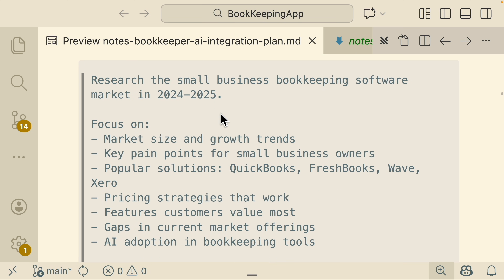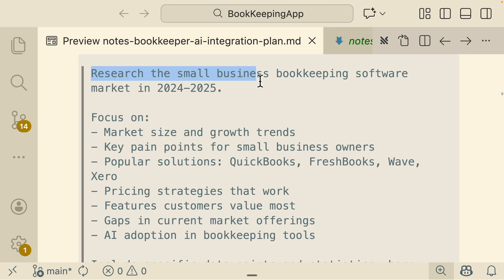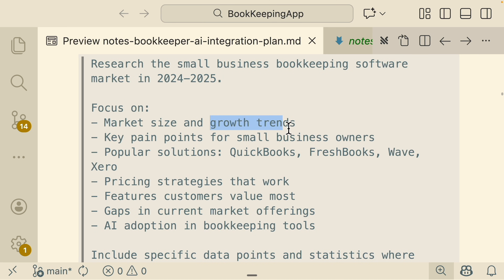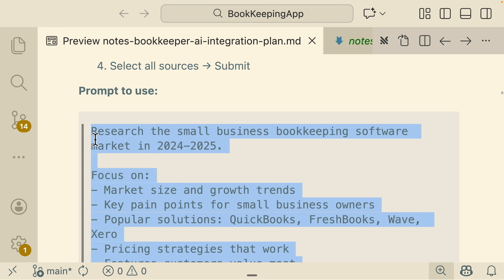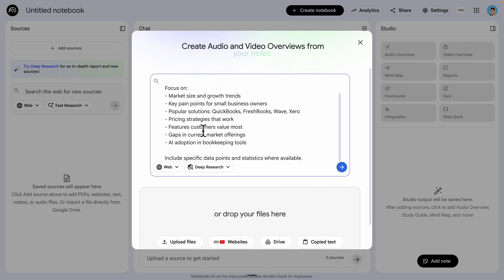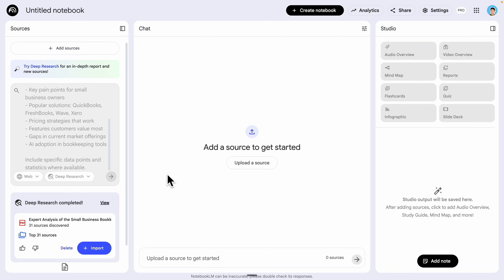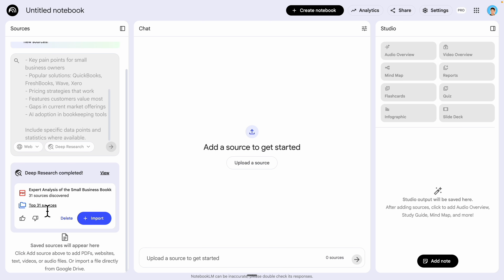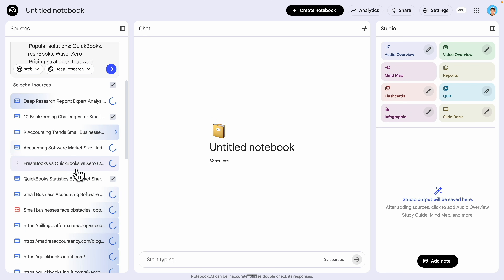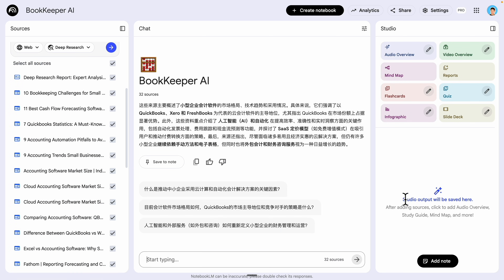I've prepared a prompt to research the small business bookkeeping software market in 2024 and 2025, focusing on market size, growth trends, and pain points that small business owners encounter. I'm going to copy this prompt, come back to NotebookLM, and paste it into the search window. NotebookLM will search on our behalf. The deep research has completed and found 31 resources from the online search. We're going to import these onto our notebook to create the market analysis report we're looking for.